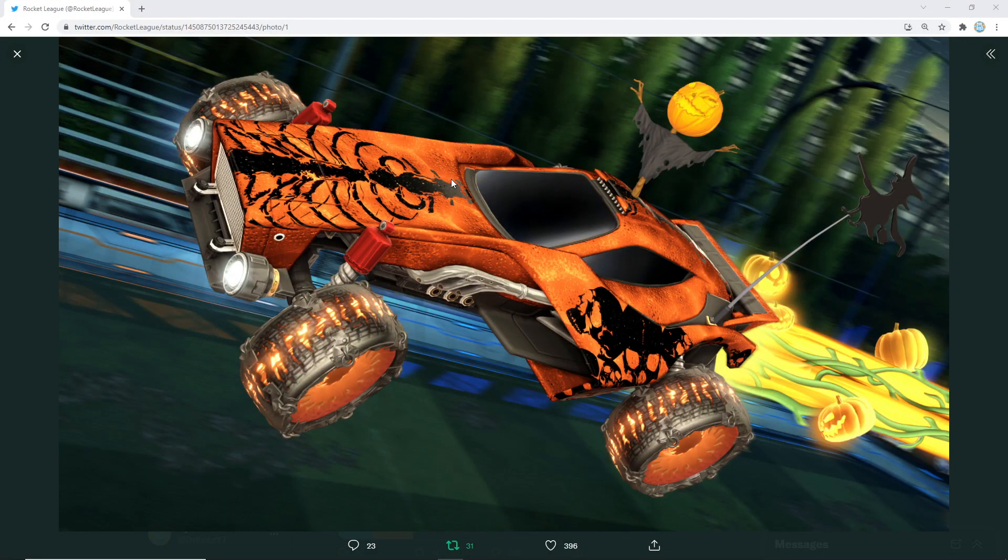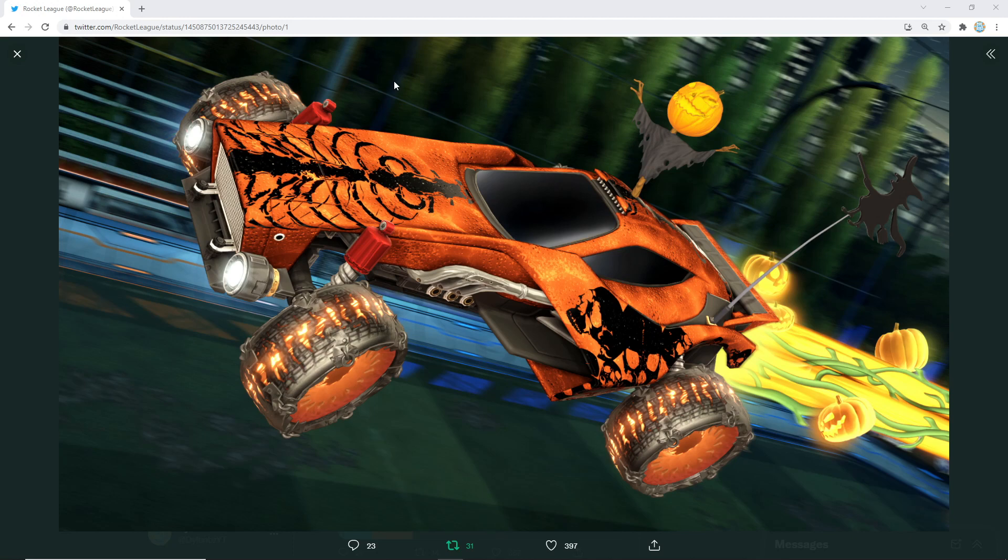What's going on guys? Dillbobs here and welcome back to a brand new video. In this video, I'm letting you guys know that Rocket League are actually holding a design contest themselves, which I thought was really awesome because we've done so many car design showcases on the channel, and it's awesome to see Rocket League doing an official car design contest.